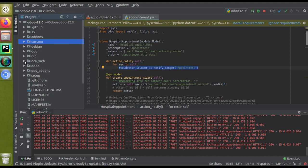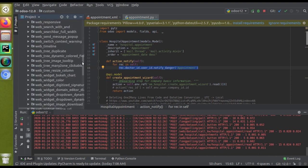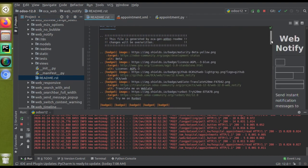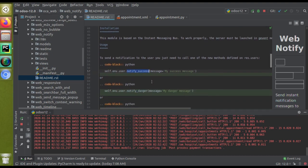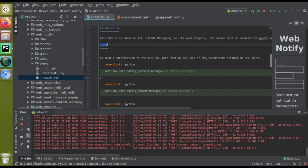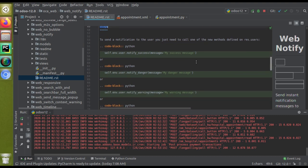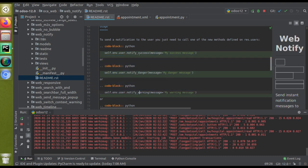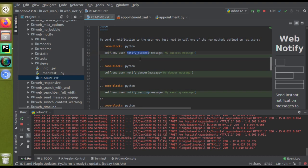If I go to the corresponding module, that is the web_notify module, and open the readme.rst file, you will get useful hints regarding this module. In the usage section, to send a notification to a user you just need to call one of the methods defined on the users model. You can use 'notify_success', 'notify_danger', or 'notify_warning'. 'notify_success' comes in green, 'notify_danger' in red, and 'notify_warning' in yellow.